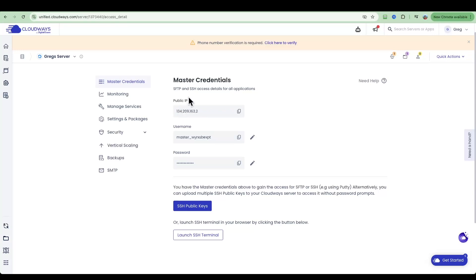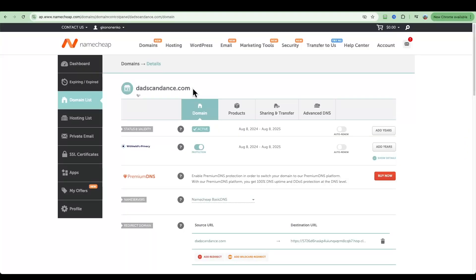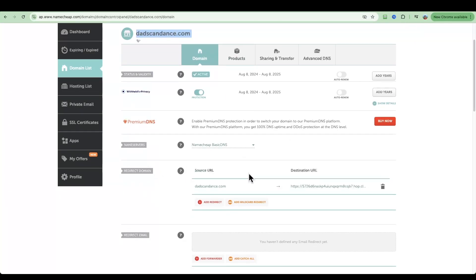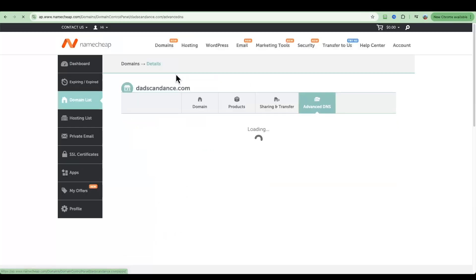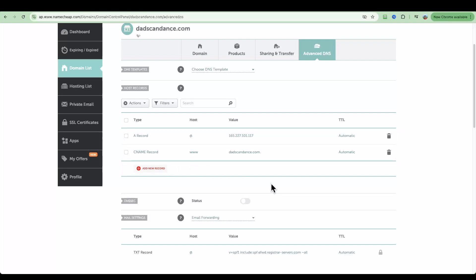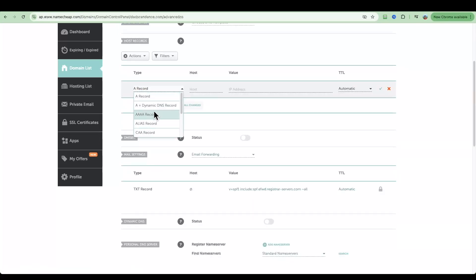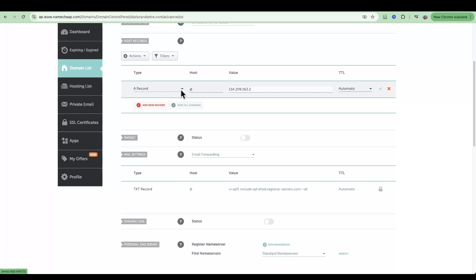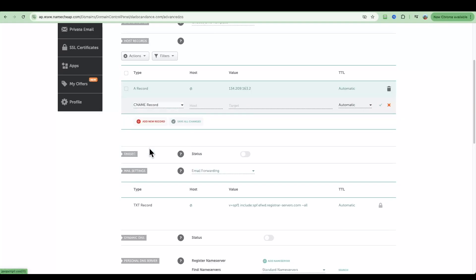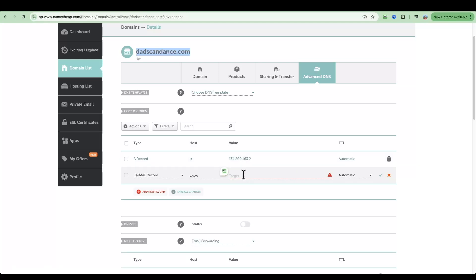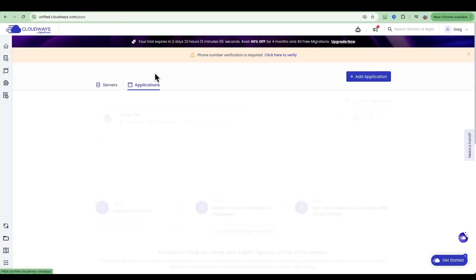Go back to your server settings and grab the Public IP address — copy it. Then within your domain registrar's settings, make sure there are no existing redirects. Go into Advanced DNS and delete any existing A record or CNAME record so you can set them up from scratch. Add a new A record: set the host to @ and paste your server's IP address. Then add a CNAME record: set the host to www and the value to your actual domain, then click Save.